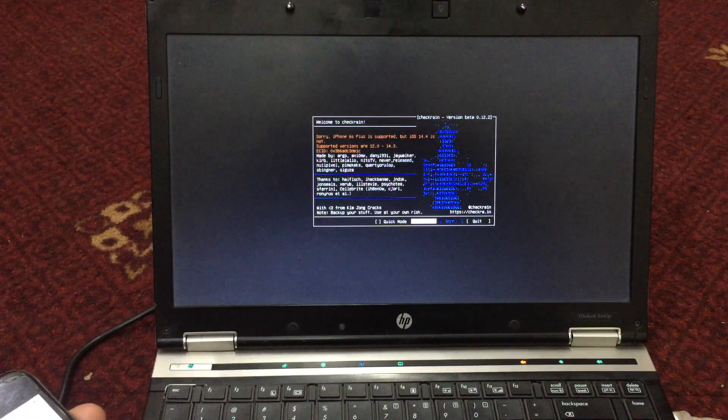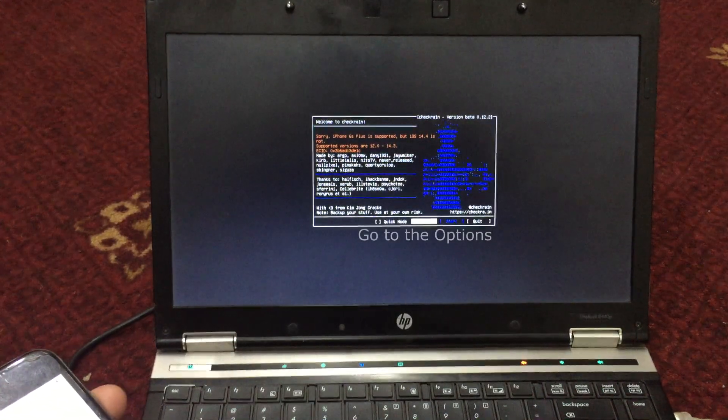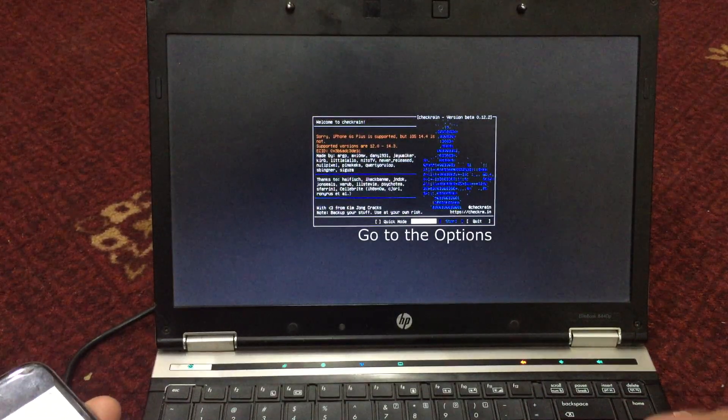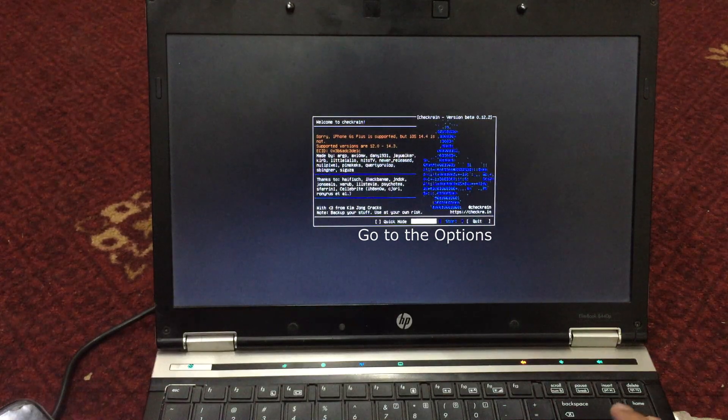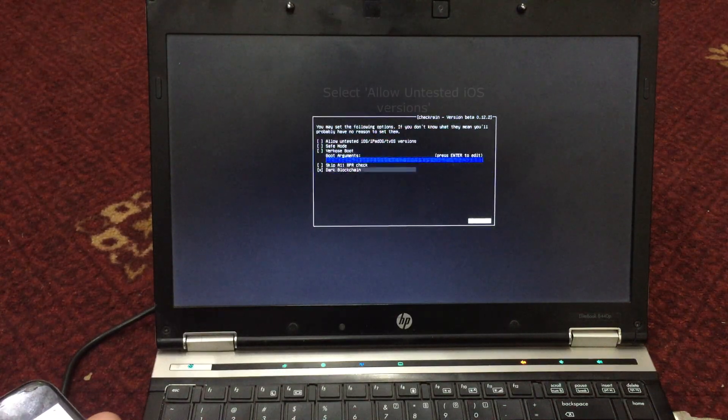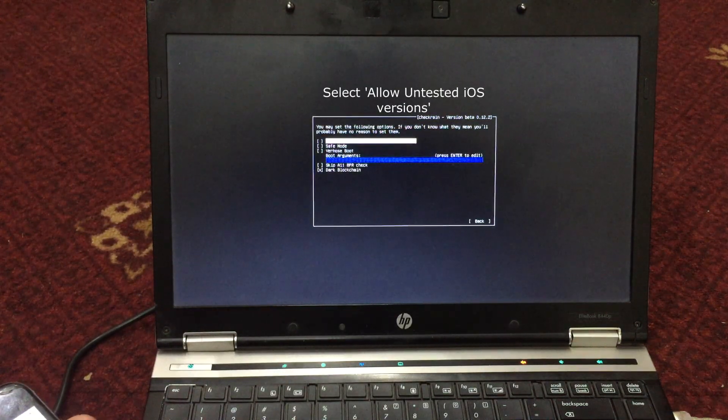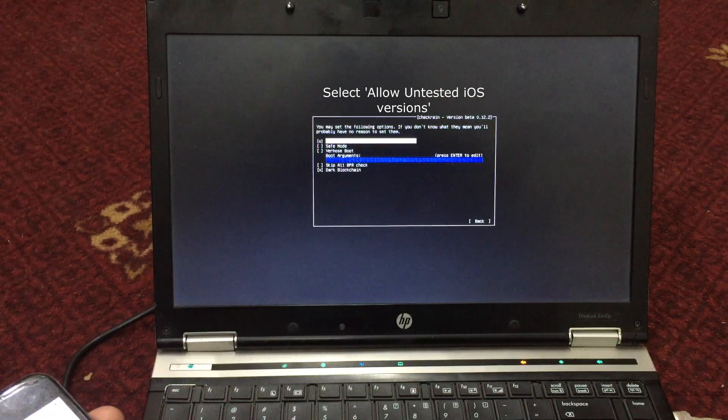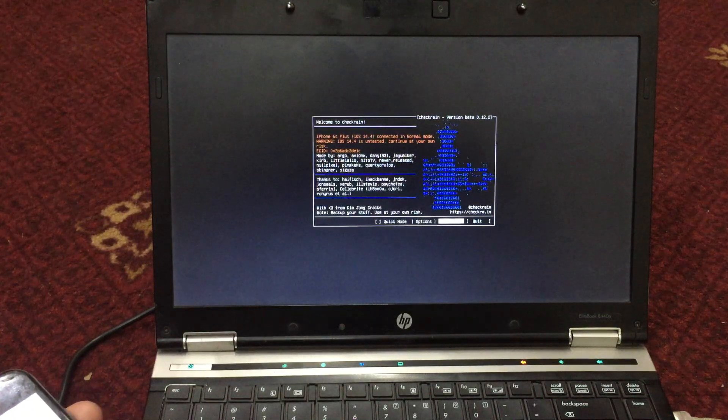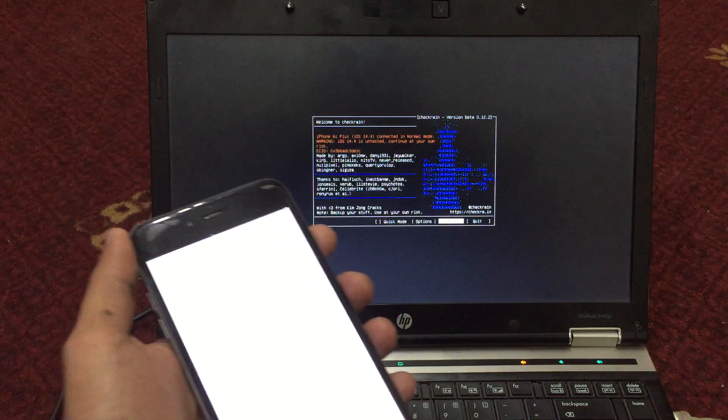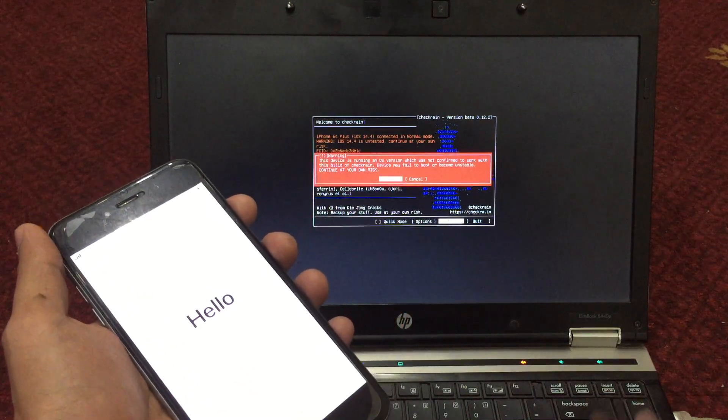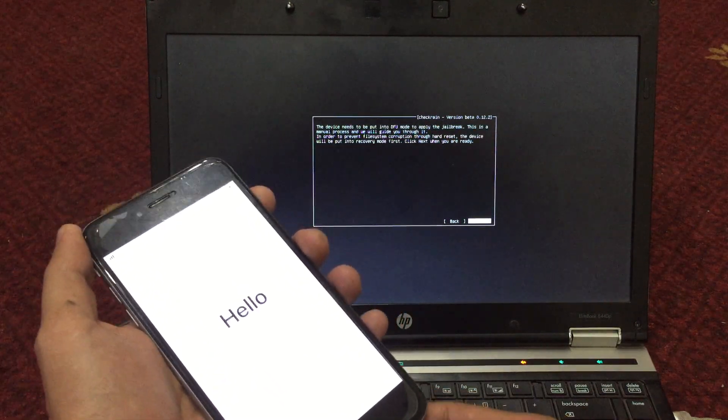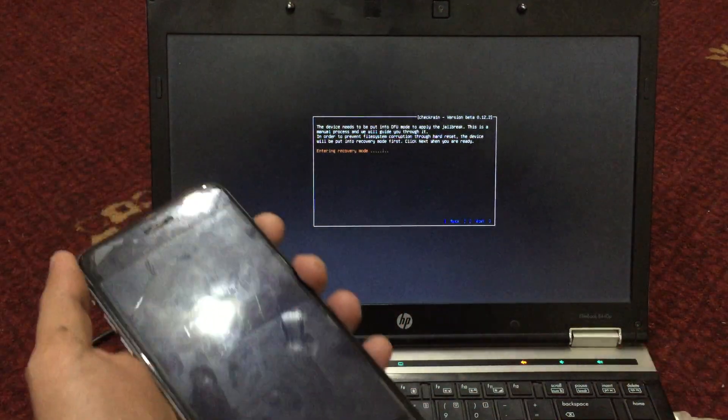You need to go to options and select 'Untested iOS versions.' Now go back and click start, click yes, and it will put your device into recovery mode.